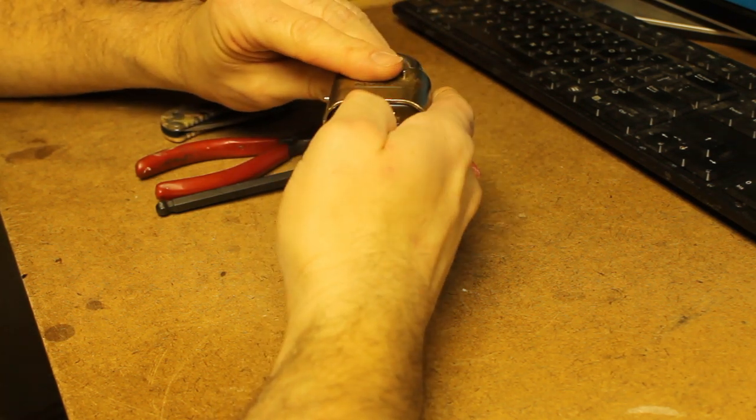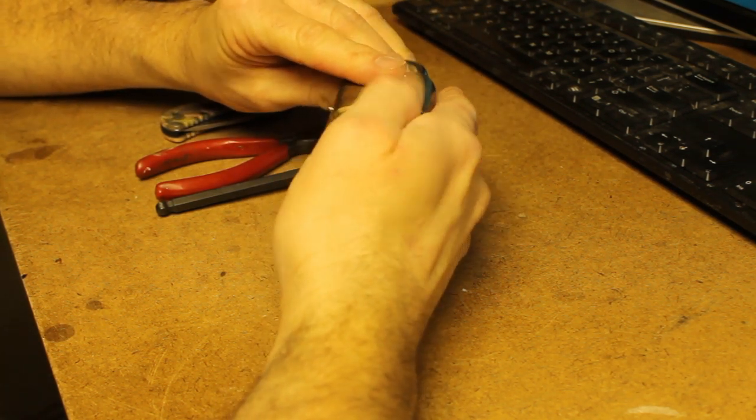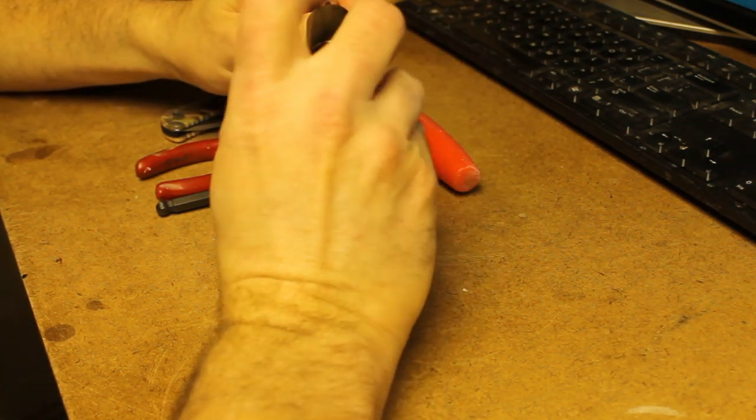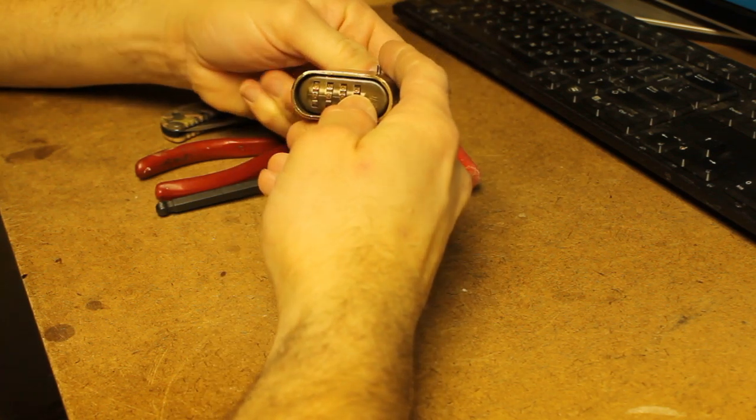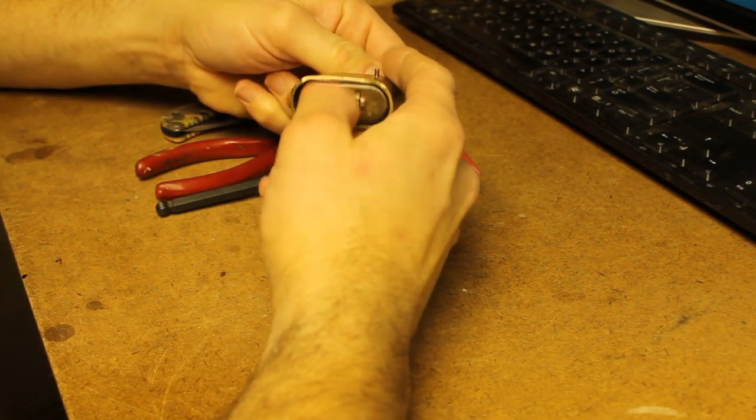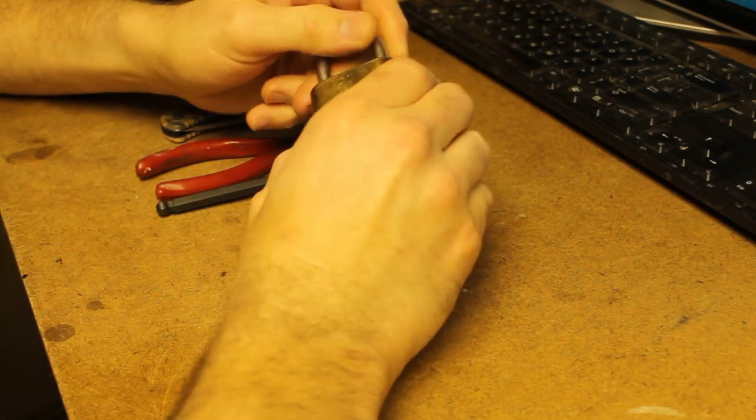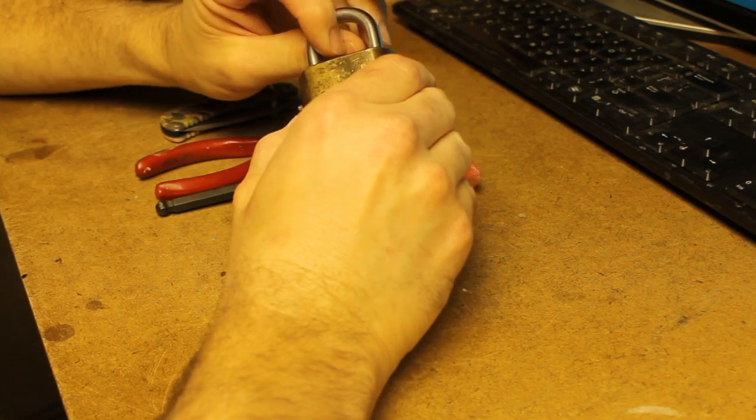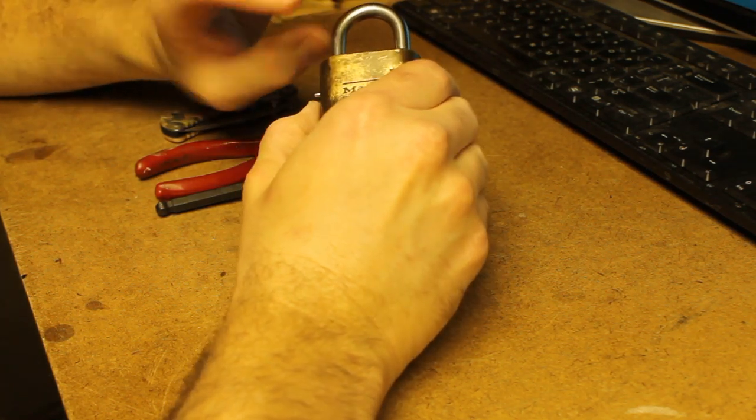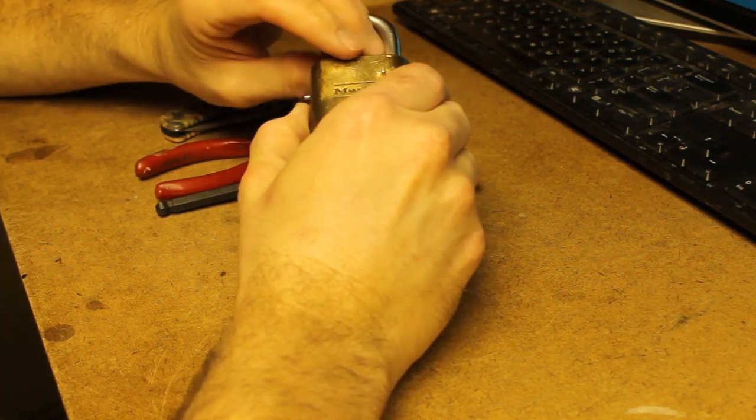If you pick the lock, you can't reset the combination unless it is set to the unlocked position. To be able to do that, you need to be able to decode the lock.